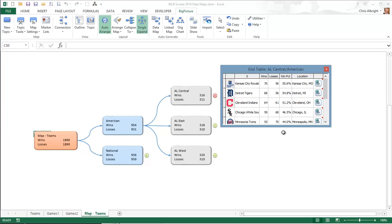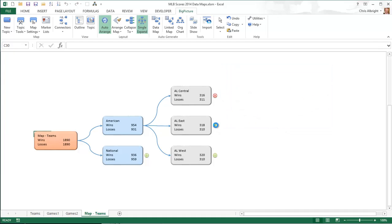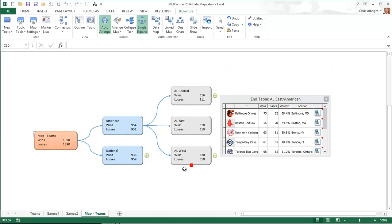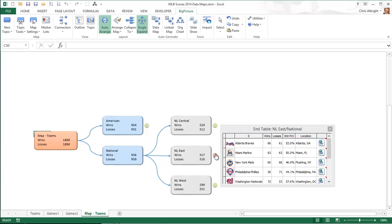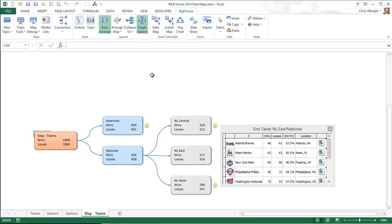Now I can expand any of the other topics to see information on their teams. Note that the single expand button on the Big Picture ribbon is highlighted. This indicates that when one topic is expanded, the others are collapsed.